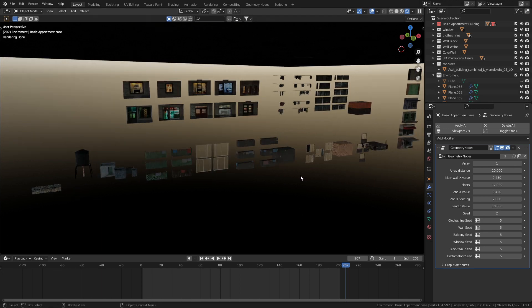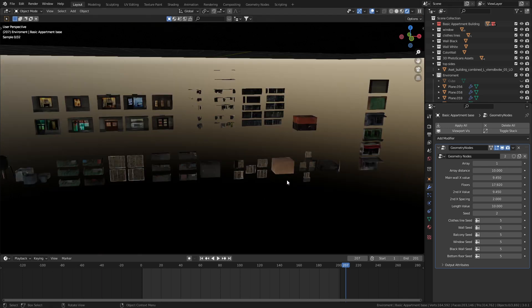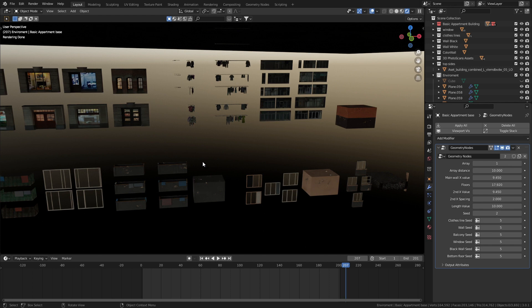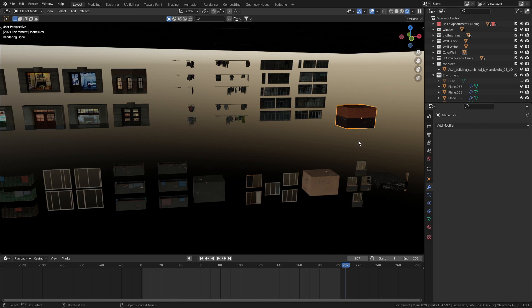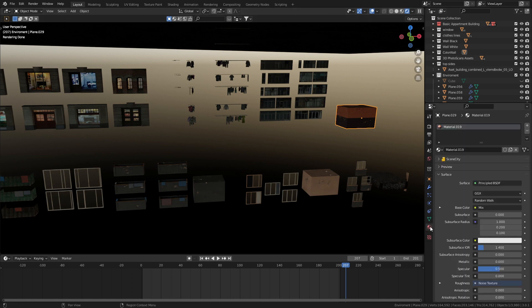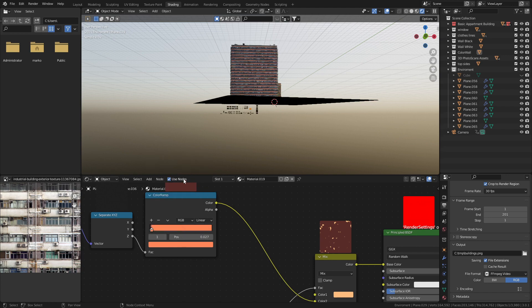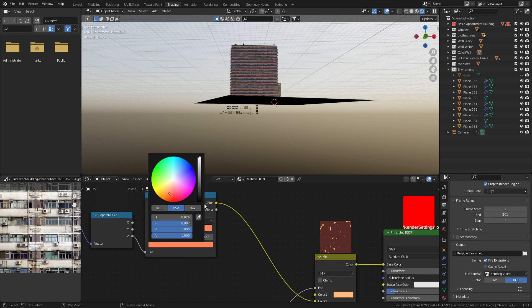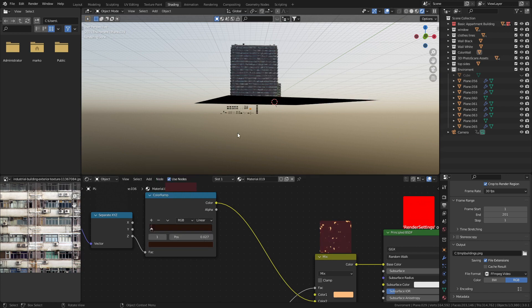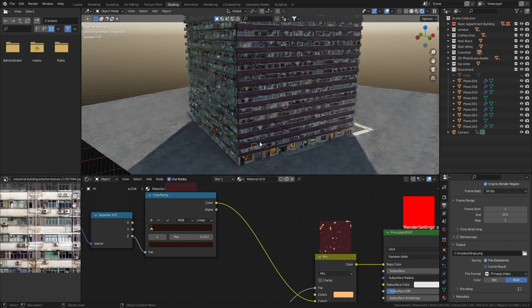From here, we can actually come in and create our own elements. For instance, if we come into this one, let's change the material, come into shading of the building, we could change the color of this, maybe to a dark brown.